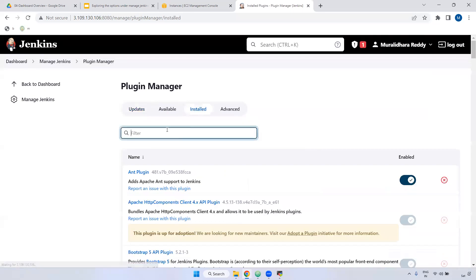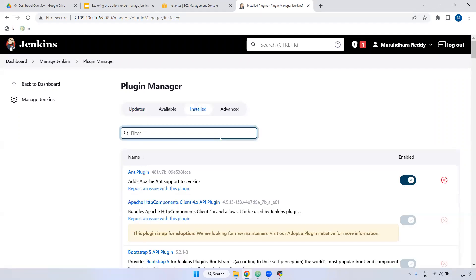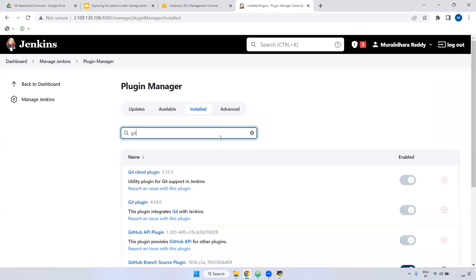Click Install to install a plugin. You can check installed plugins here. For example, Maven is not already installed, so nothing shows. But Git is already installed — when you installed Jenkins and selected suggested plugins, Git was included, which is why it's already installed.